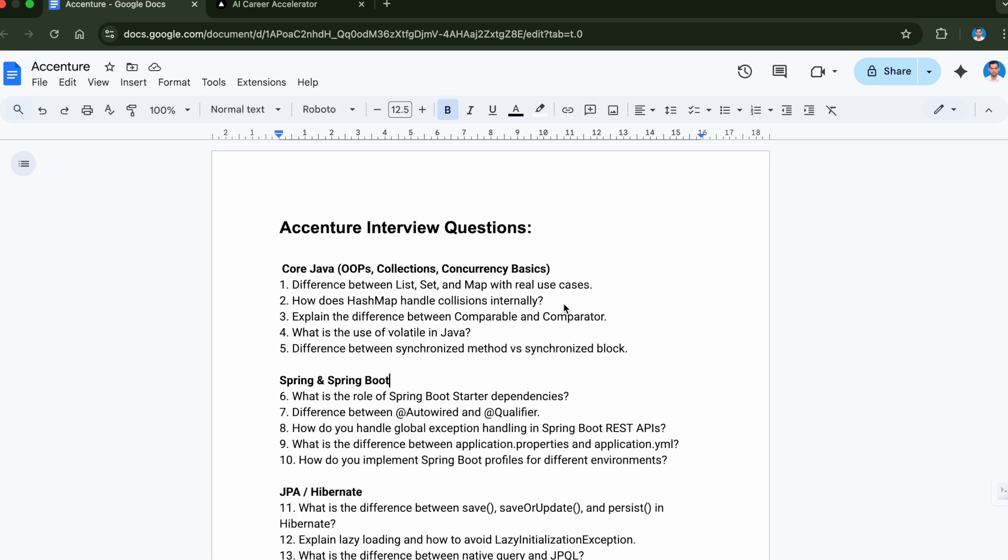The next question is explain the difference between Comparable and Comparator. What is the use of volatile in Java? And the last question from the Core Java section was difference between synchronized method versus synchronized block. These are the questions which are mostly asked in most interviews at Accenture.